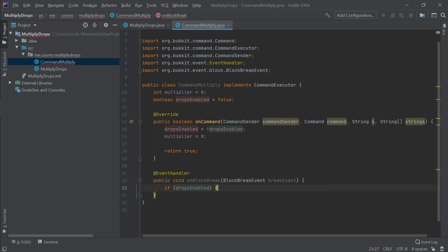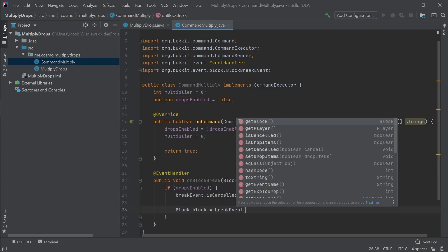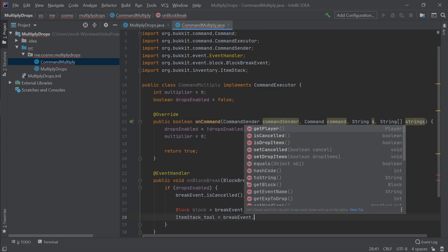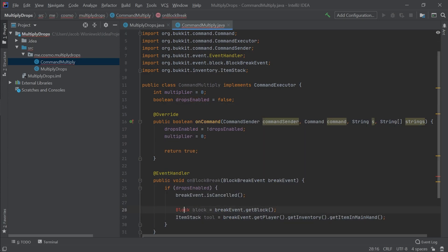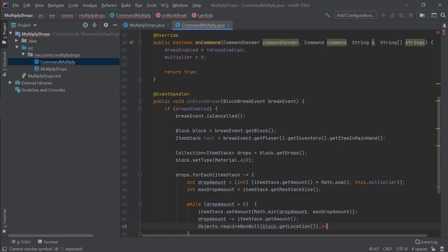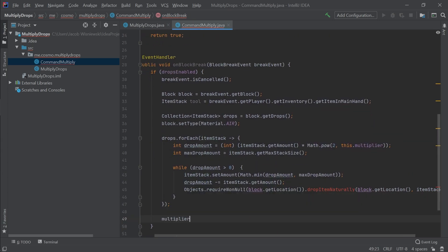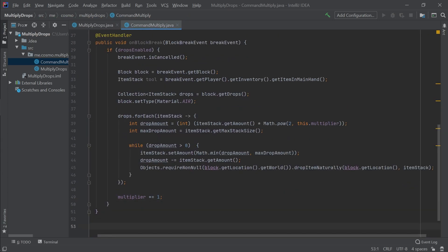So, we've defined a command that toggles some properties on and off, but what about the actual logic for multiplying the drops? We can write this logic in an event handler that happens every time a block is broken. Here's the relevant code. Let's go line by line. When this event happens, the first thing we do is check if drops are enabled. If they are enabled, we'll continue on in the method. Otherwise, we leave the event to normally execute. But let's focus back onto when multiplied drops are enabled. The general logic goes like this.